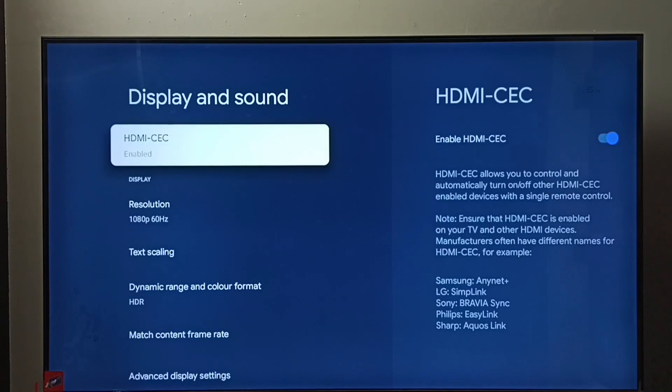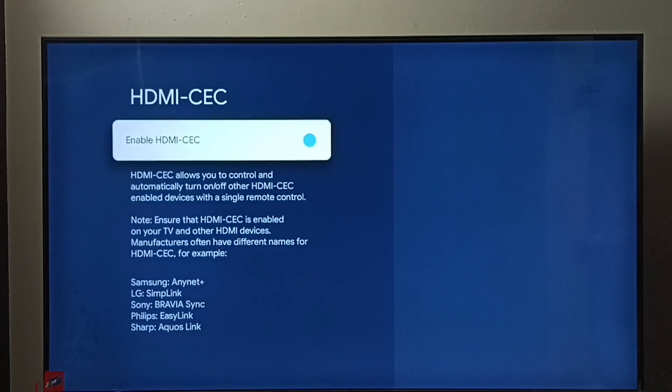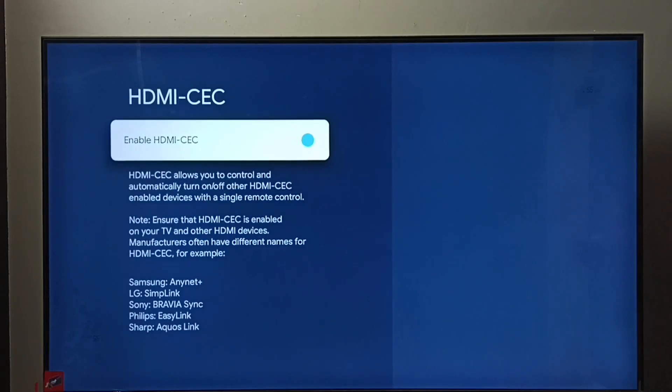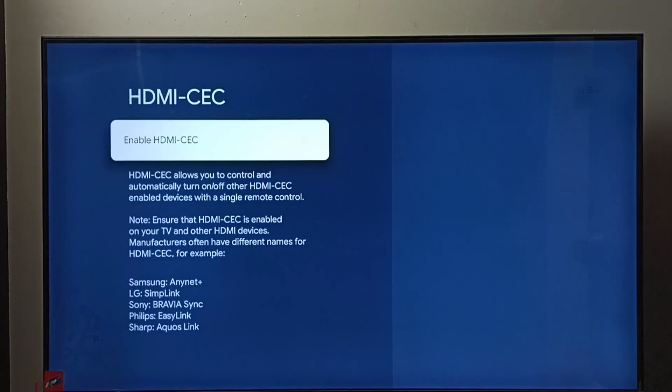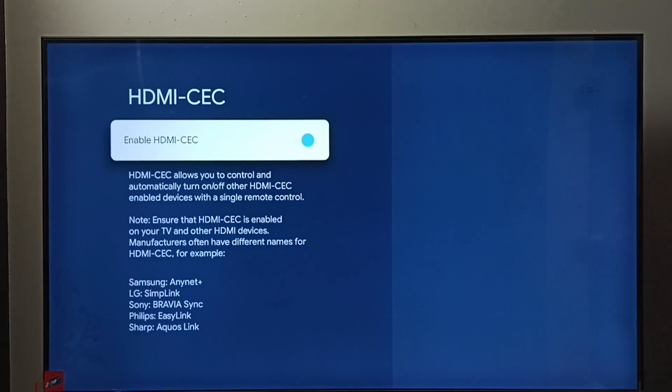Select HDMI-CEC. Here we can enable or disable HDMI-CEC. Just press the OK button on the remote. Now I have disabled HDMI-CEC. Again, press the OK button on the remote. See, now I have enabled HDMI-CEC.